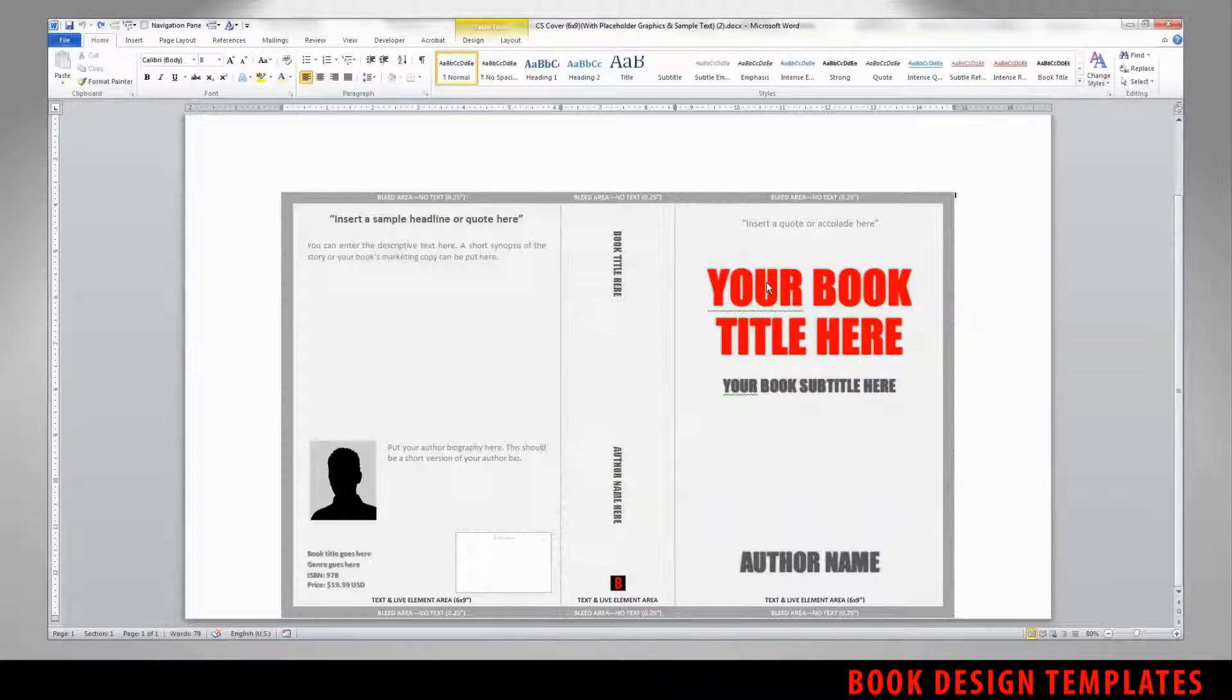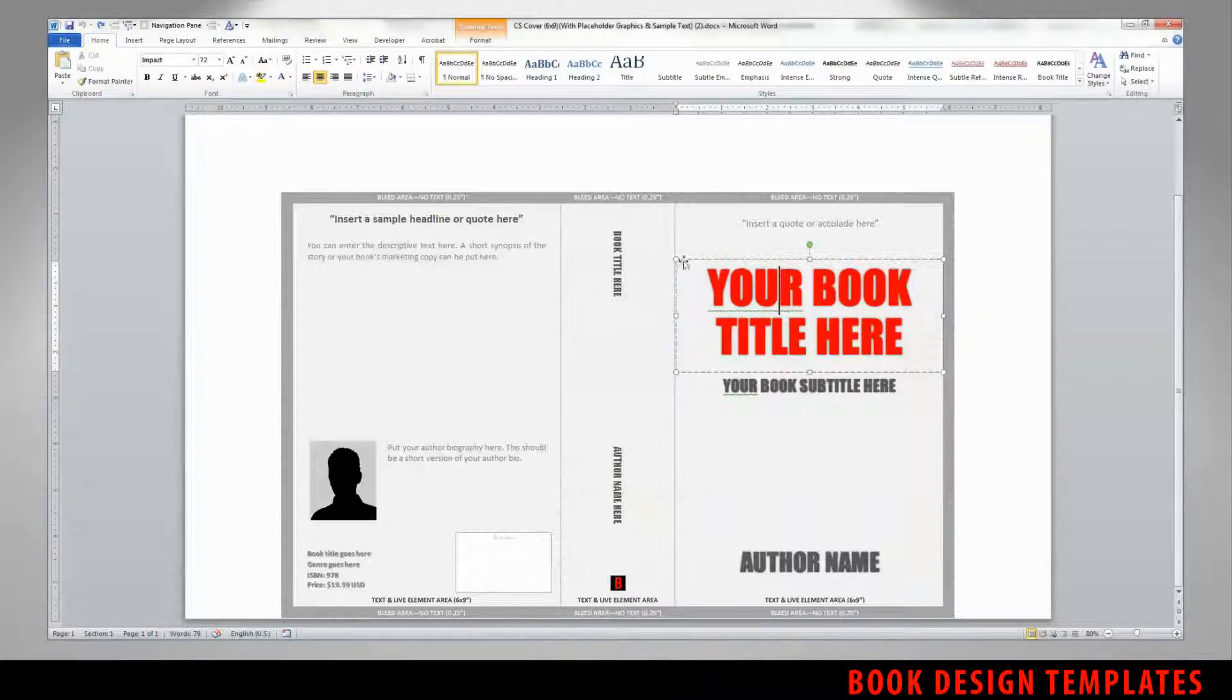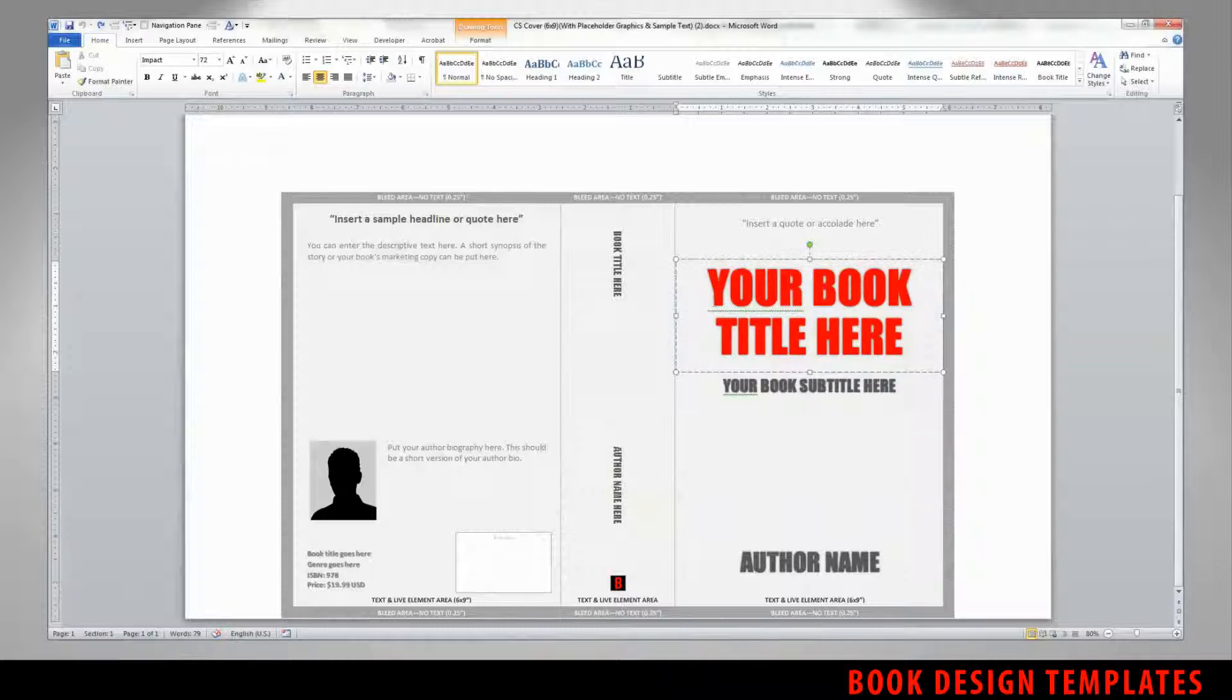Each element of the template is a separate text box. Each text box can be highlighted by clicking on the text element where you can see the outline of the text box.